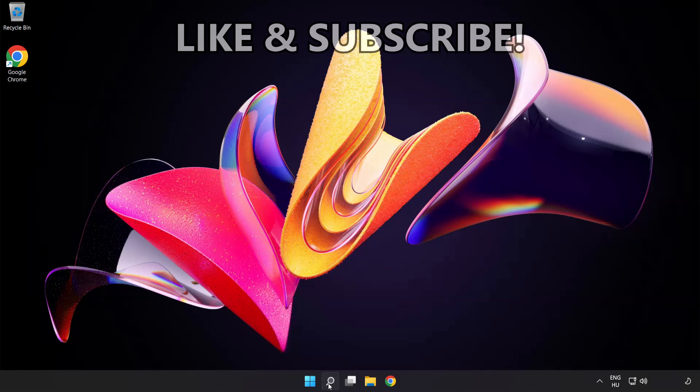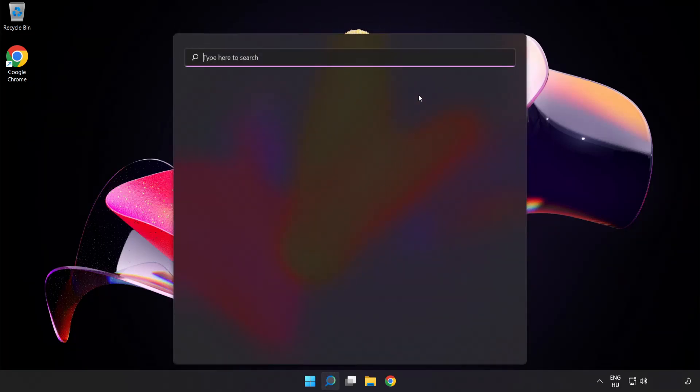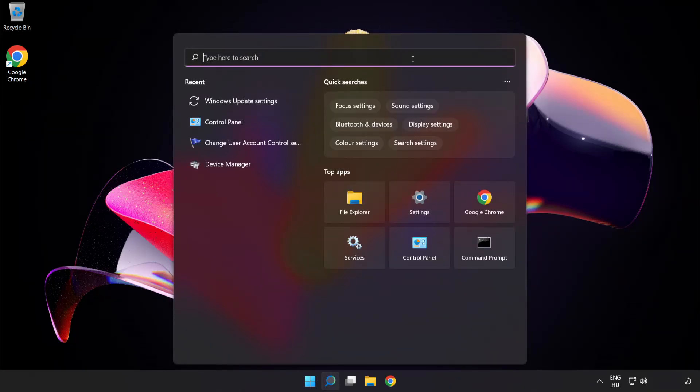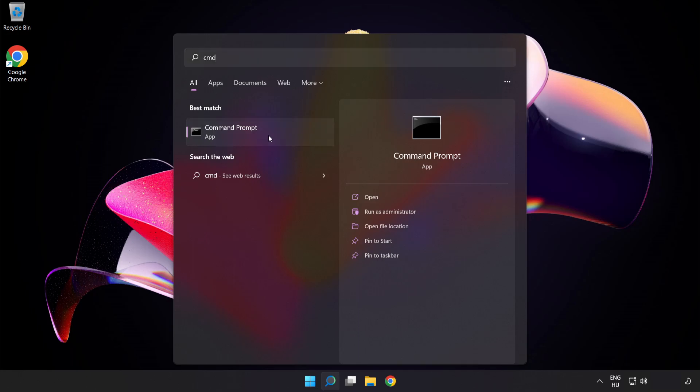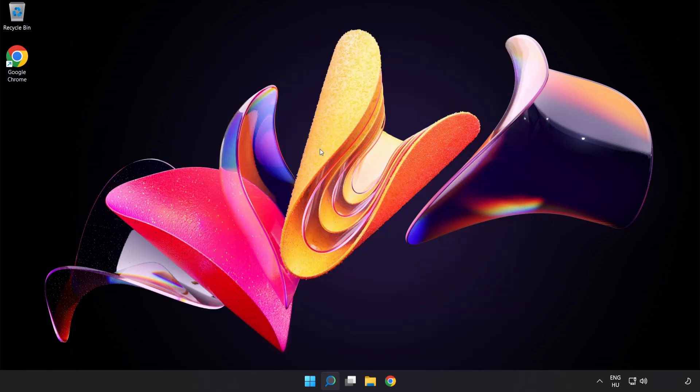Click search bar and type cmd. Right-click command prompt and click run as administrator.